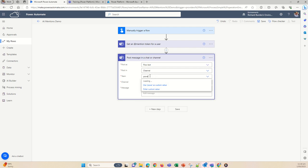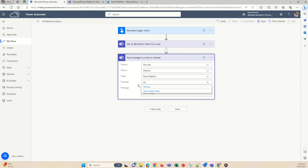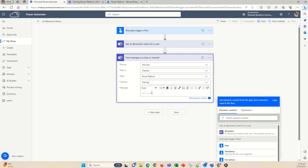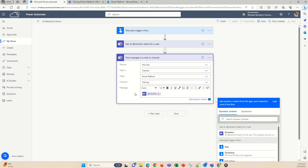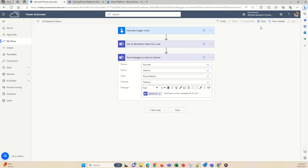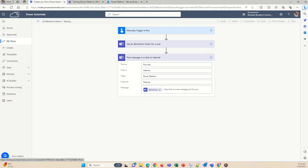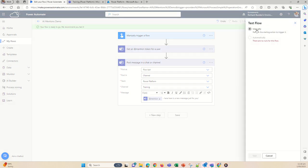Wait for things to load, select your team — I'll select the Power Platform team — and then we're going to do the Training channel. Here's our message. The main thing to remember is you're going to want to use the @mention dynamic content so that the person is actually notified. Click that to add it into the message. Then save and wait for it to save.